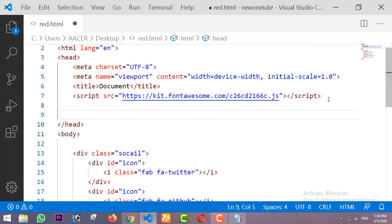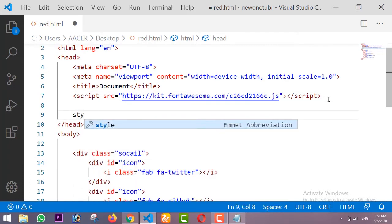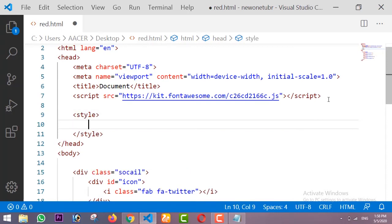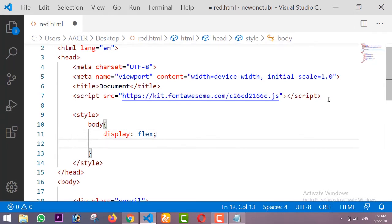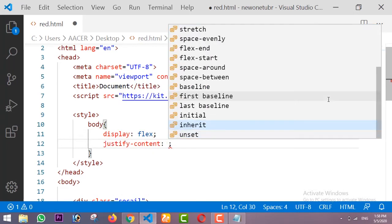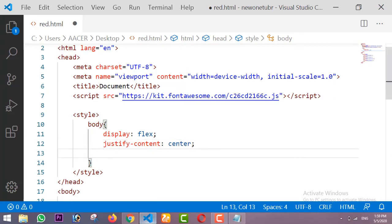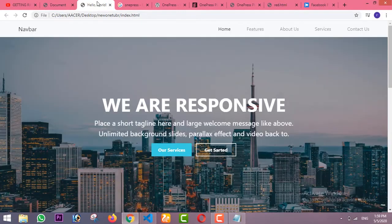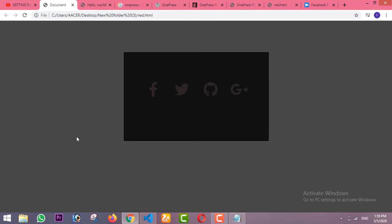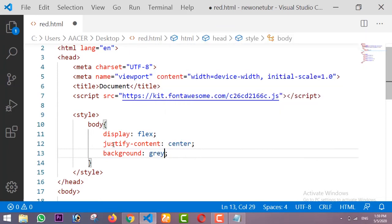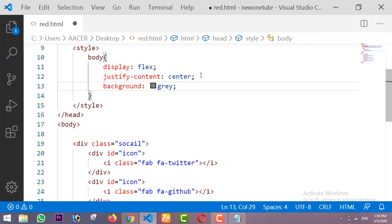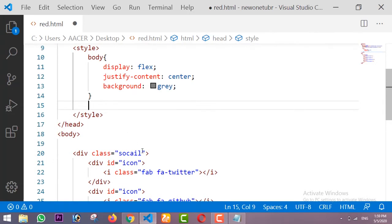This is our HTML. Now I am going to write our CSS. I am going to add the CSS inside the head with the style tag. First of all I am going to design the body — display will be flex, justify-content will be center, and the background color will be this gray color.